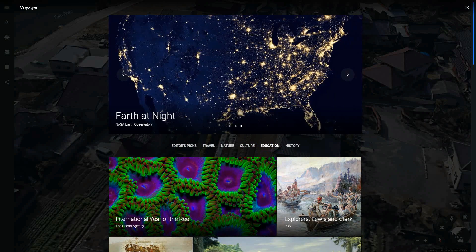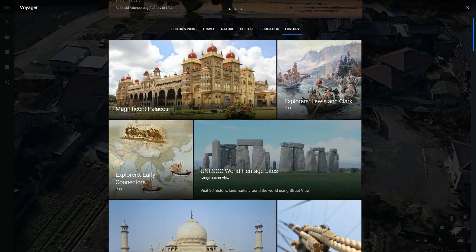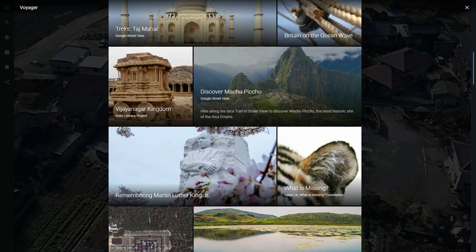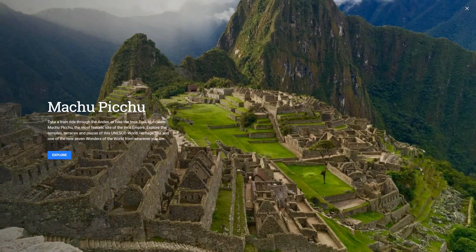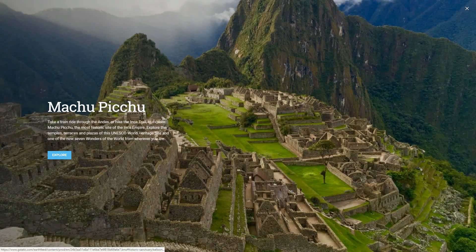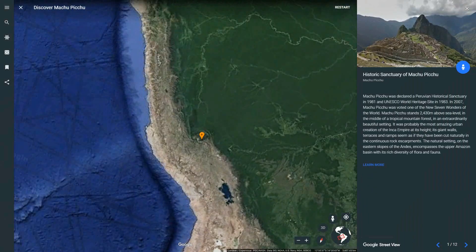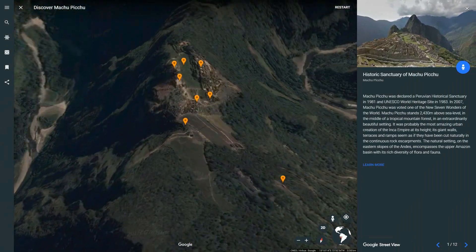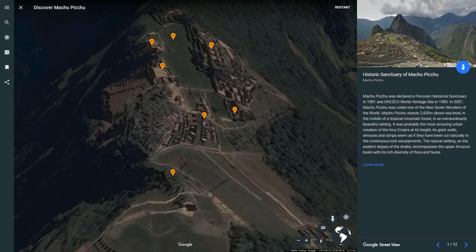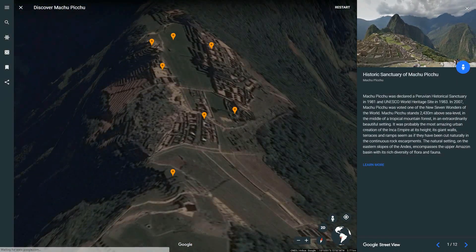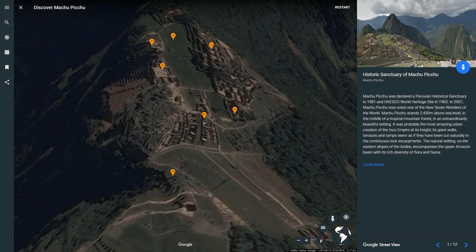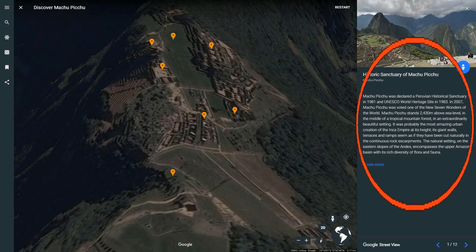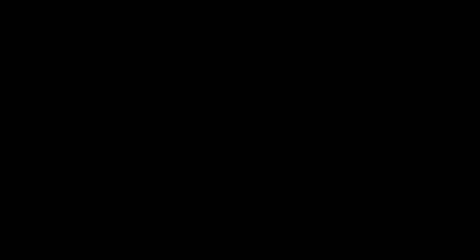The last one that we have here is history. You can explore some historical sites — click explore. Here's the 3D view and over here we have the history about this area and what we know about it.